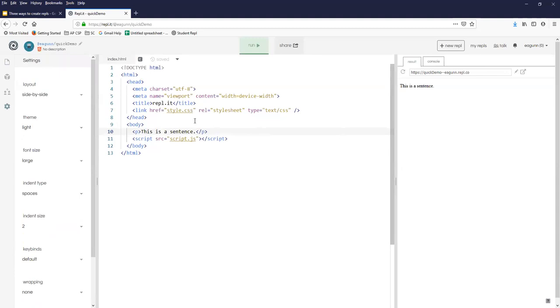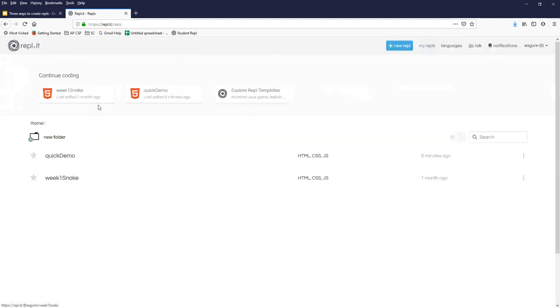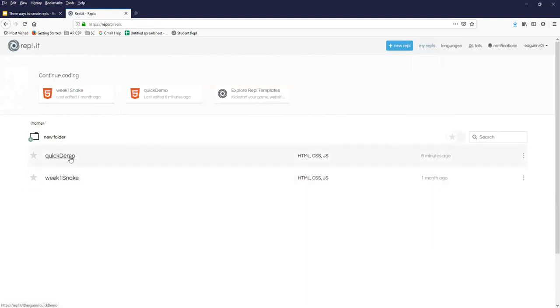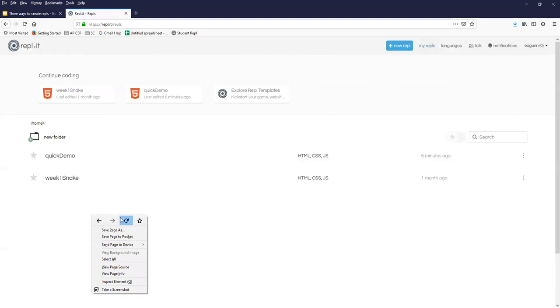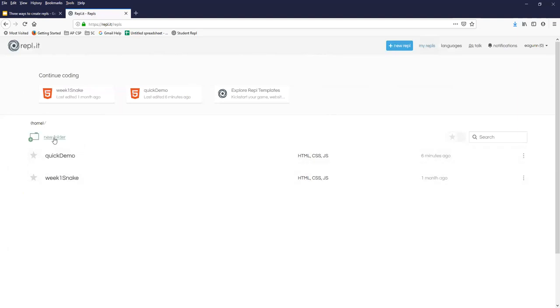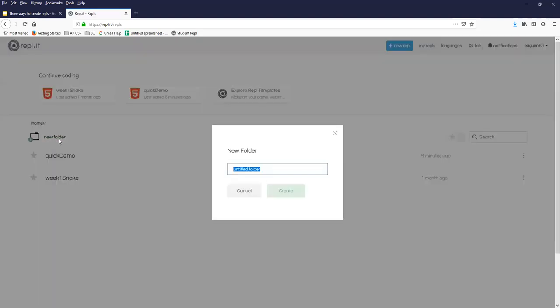Now, having created a new project, sometimes you want to organize them. I don't think I'm going to require you to use folders, but it's a new feature in REPL. And I highly recommend it. So when I created that quick demo REPL, it was just created on my homepage at REPL. And if I want to organize my code, and generally I would want to just to keep things straight, I can create a new folder. I'm going to call it week two demo.